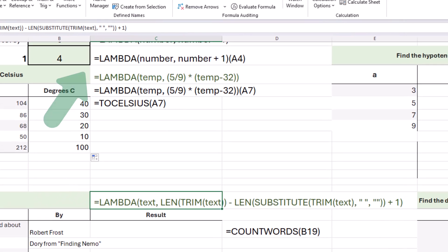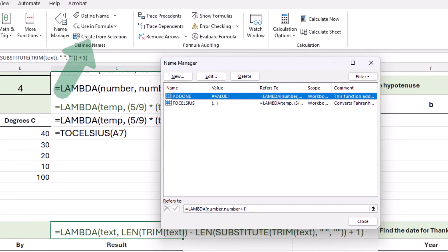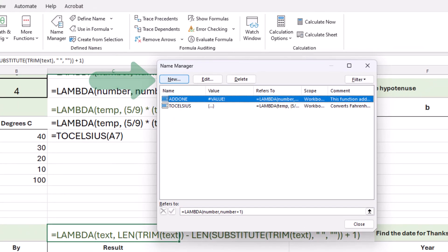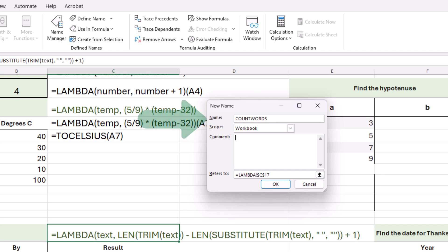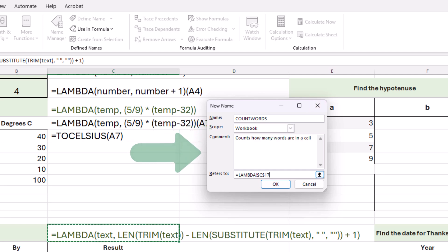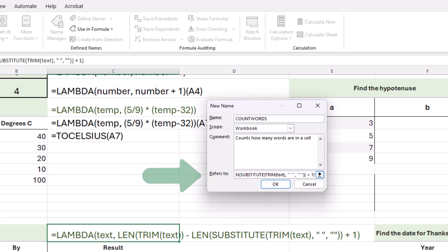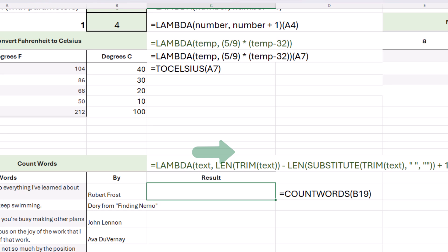Just like before, click the name manager, click new, and we're going to call this one count words. The scope is the workbook. We can put a comment, counts how many words are in a cell, and we're going to refer to our lambda function and click OK. Looks good.